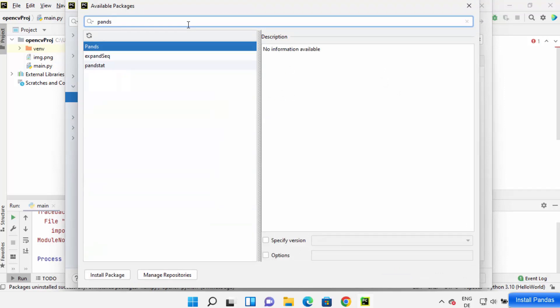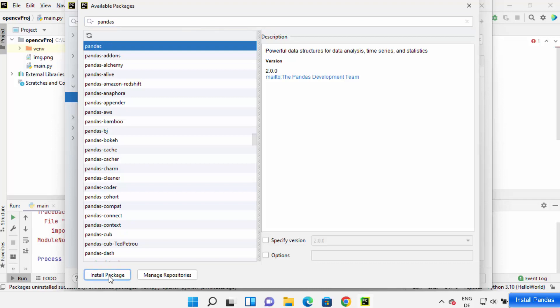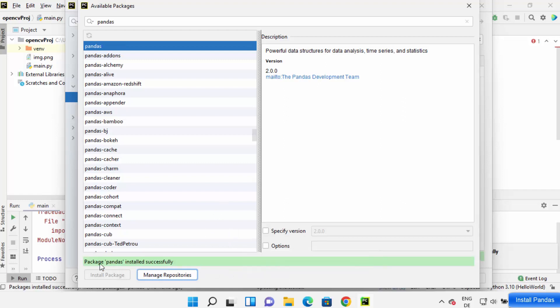Okay, so search for pandas. So once you search for pandas, you will be able to see this pandas option. So just click on Install Package which is going to install the pandas package on your PyCharm IDE.